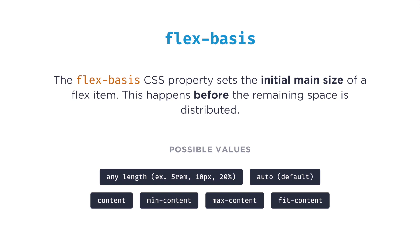For values, it can take a length like 5 rems, 10px, 20%, and so on, or a keyword.